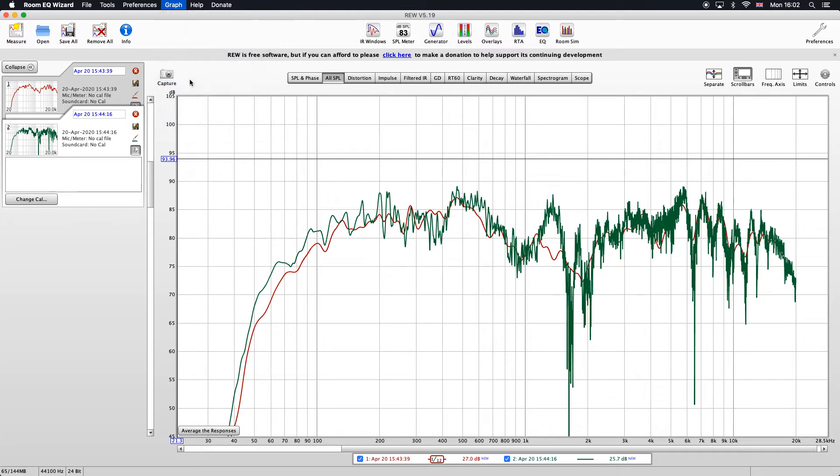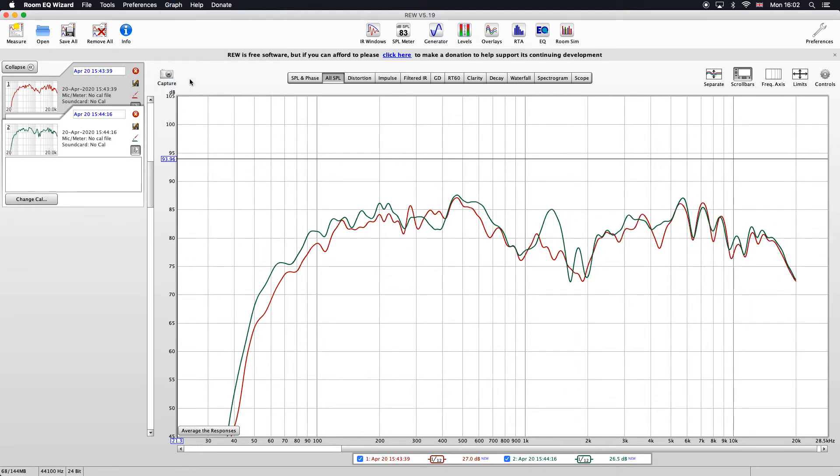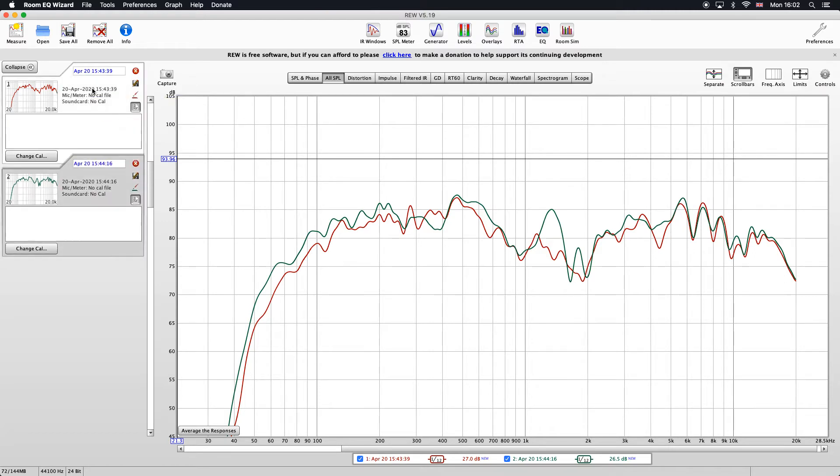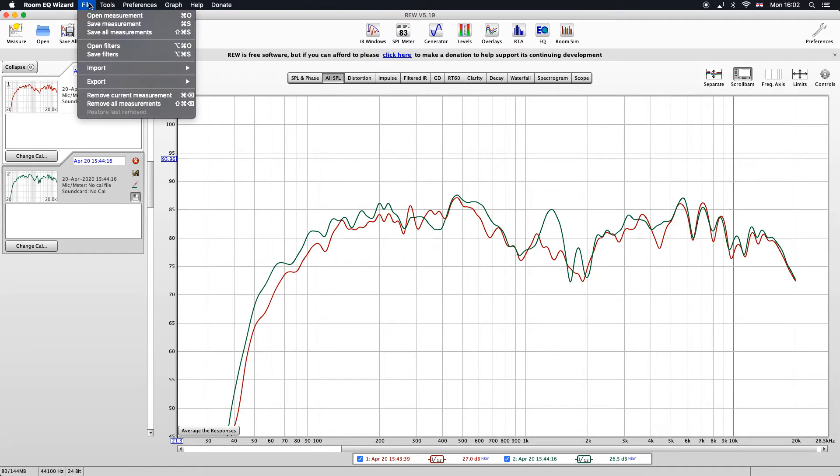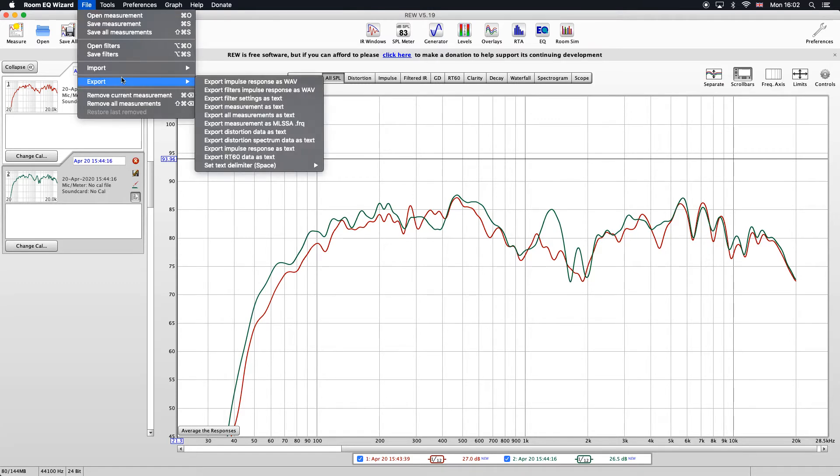Graph, 1/12 smoothing. So now you can see that the two plots are smoothed out. I'm going to show you now how to export them. Choose the one I want to do. I'll choose right first. Go to file, export, export measurement as text.